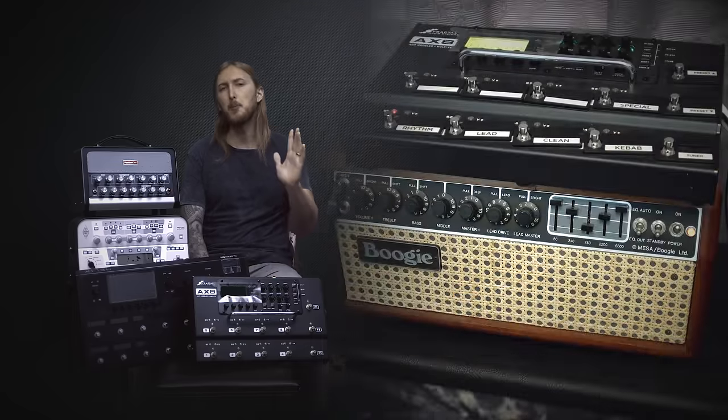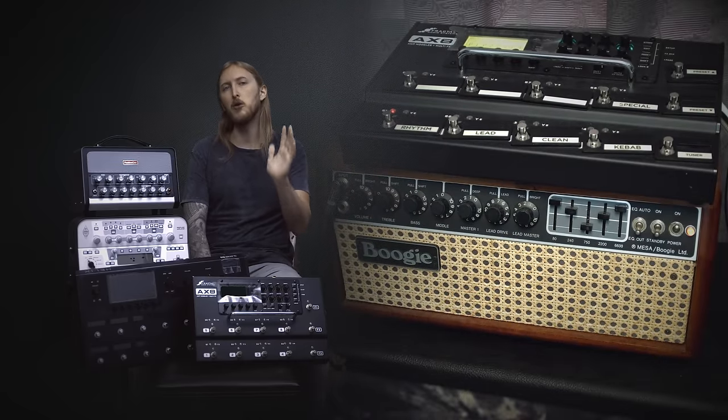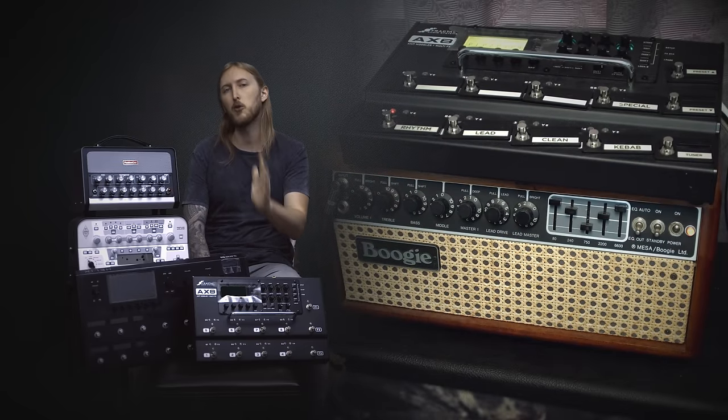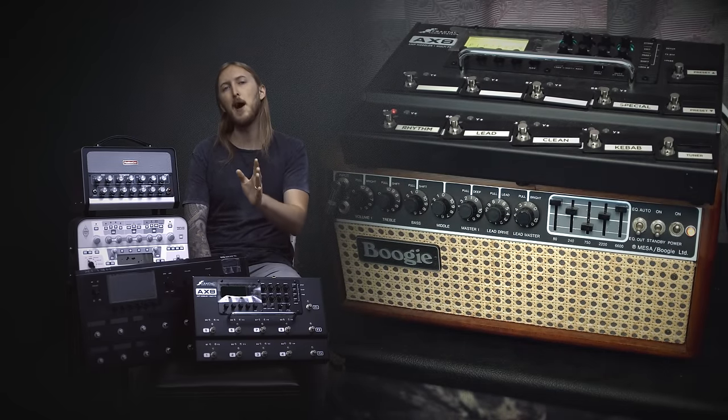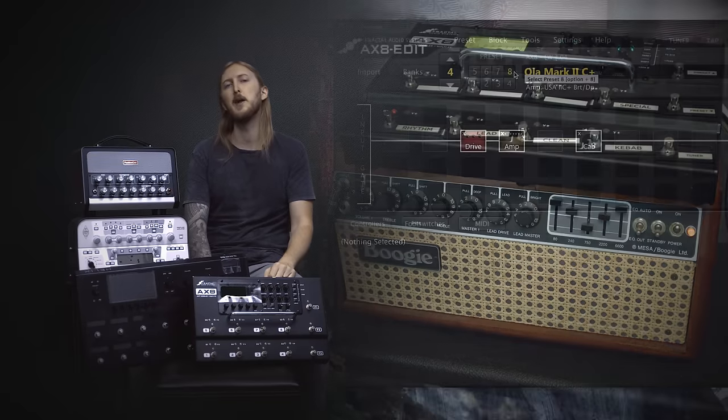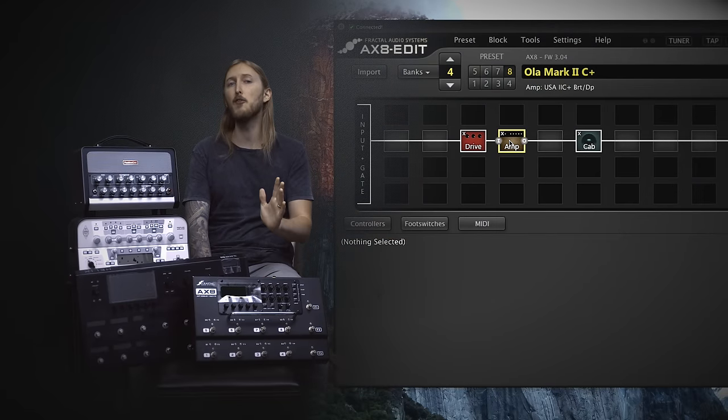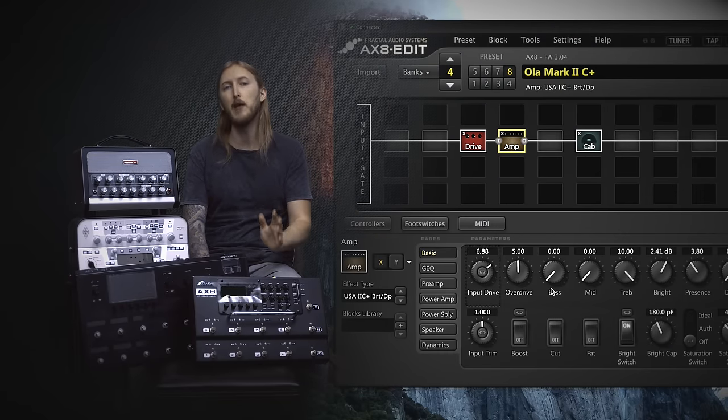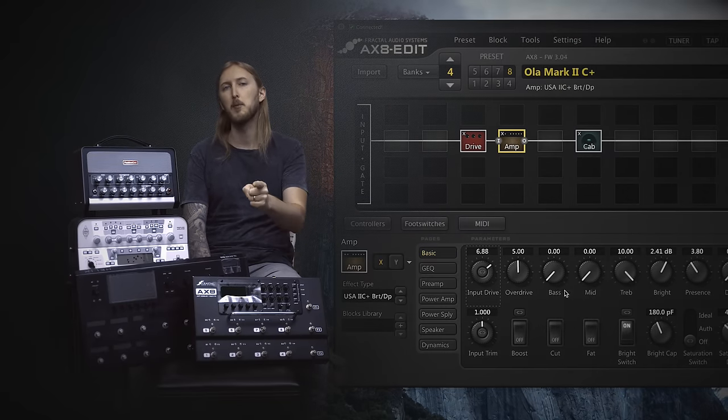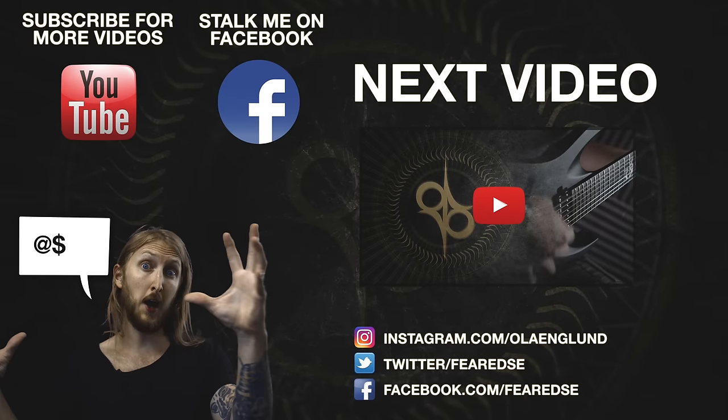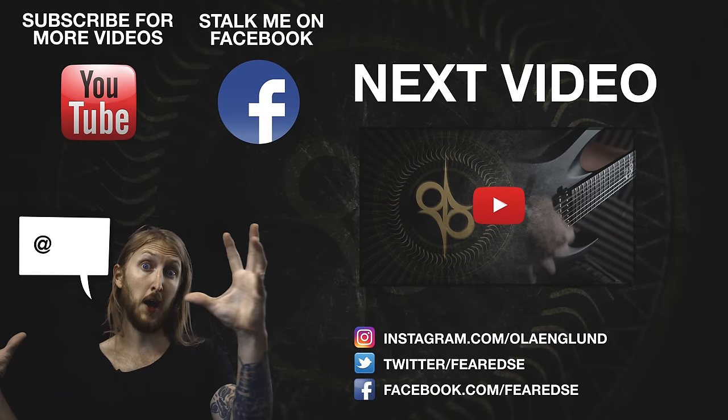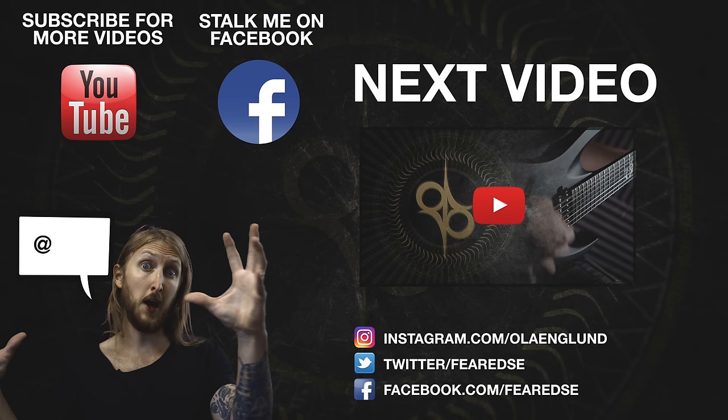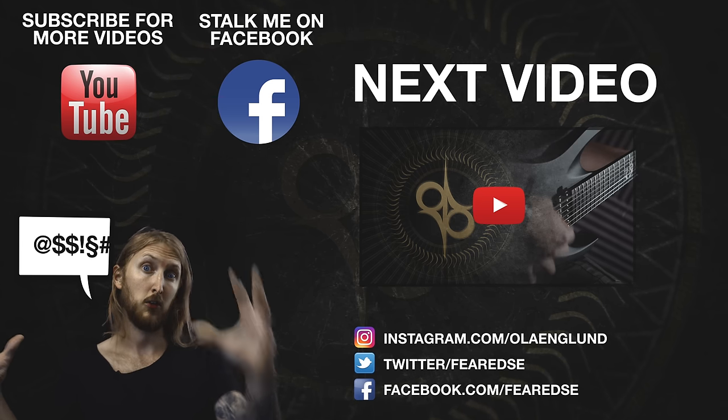All sounds and presets will be available to download, just check the description below for a link. The Bias Head preset will be available in the Tone Cloud. That will be all for this video, thanks for watching and see you next time. Make sure to follow me on Facebook and Instagram, see ya!